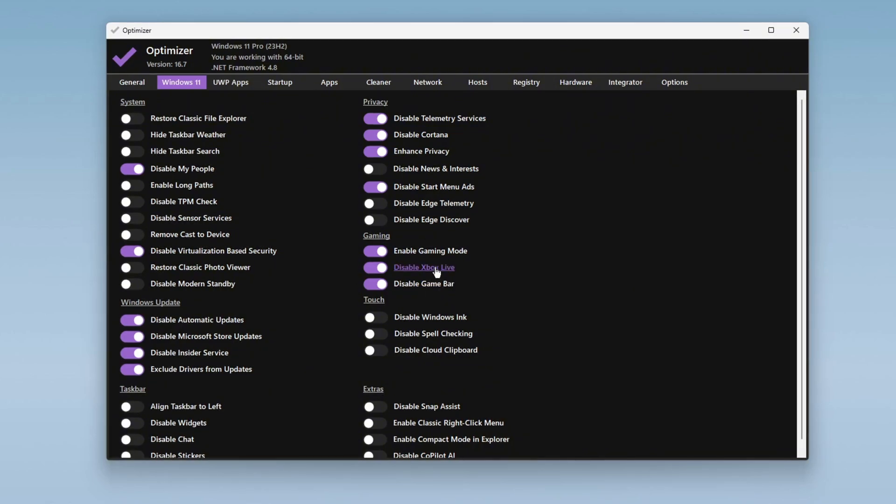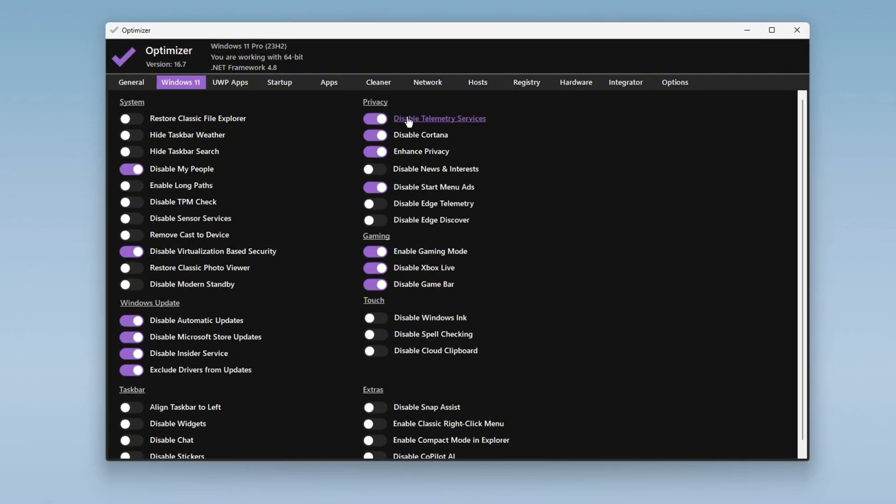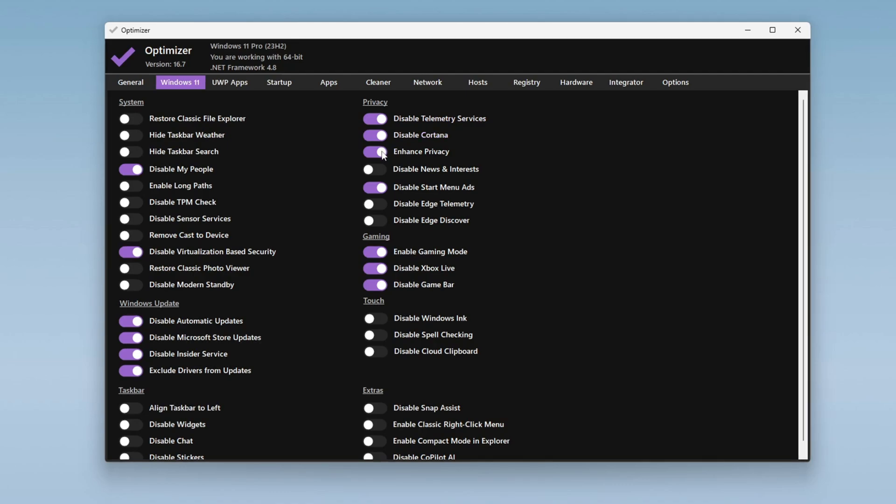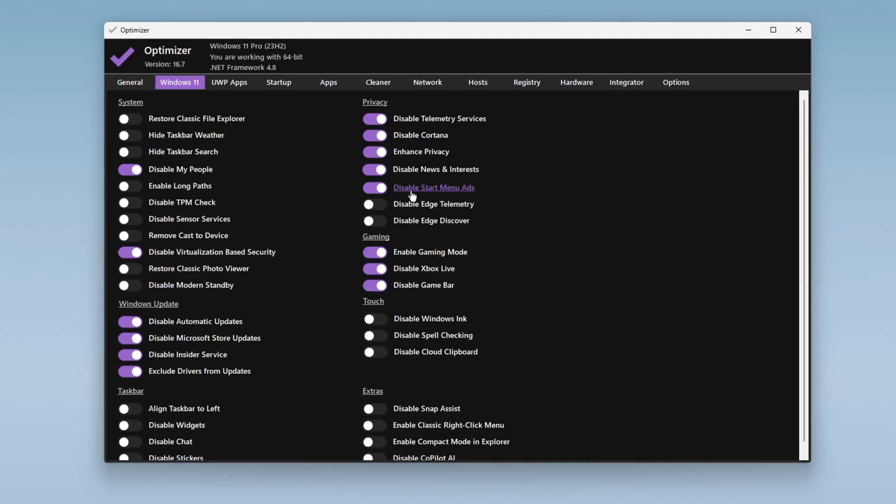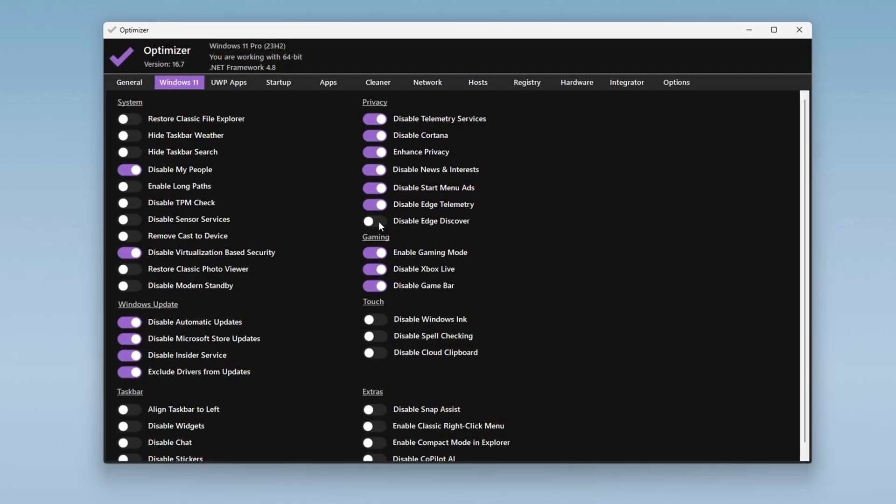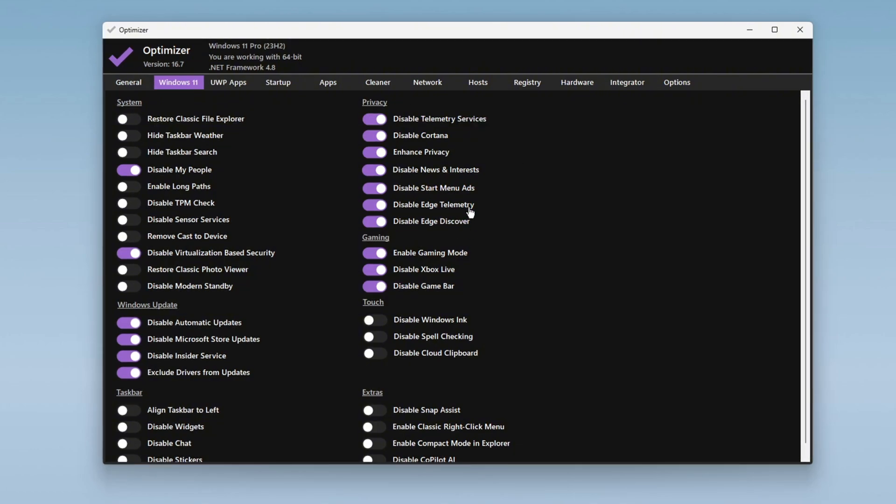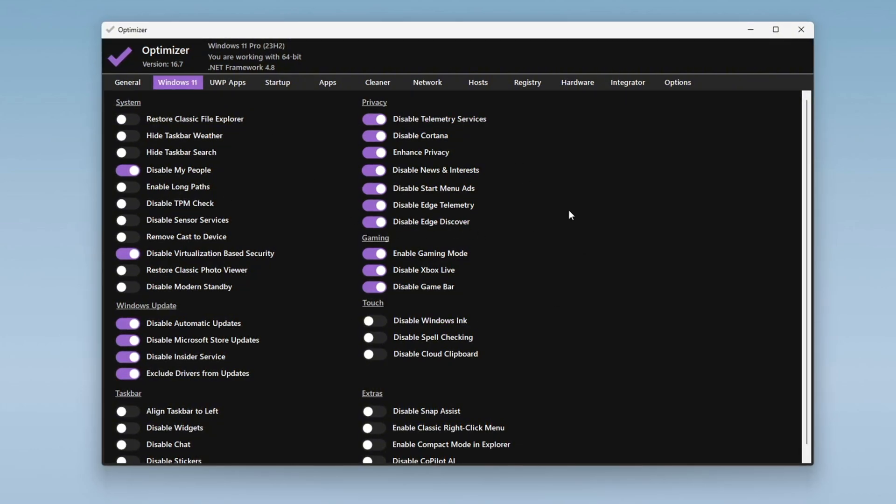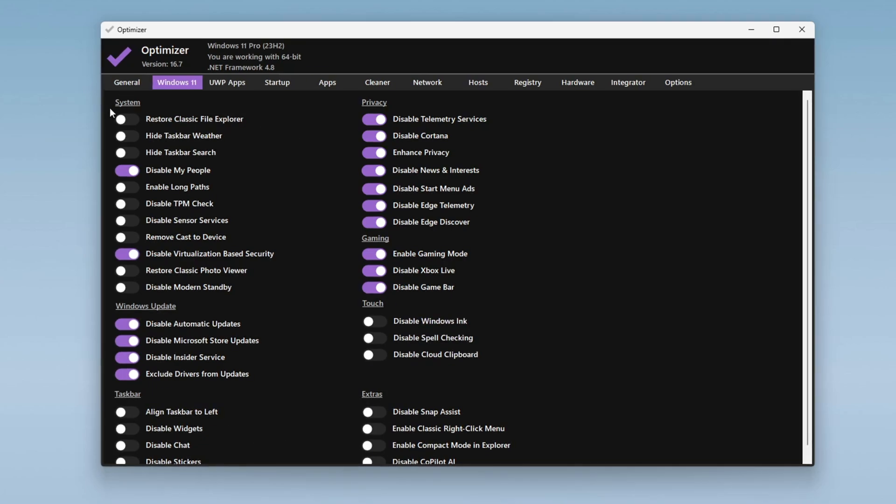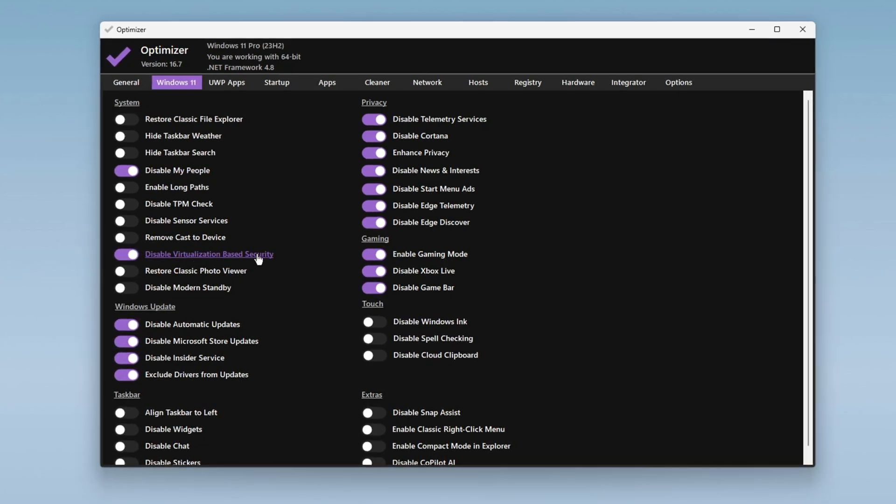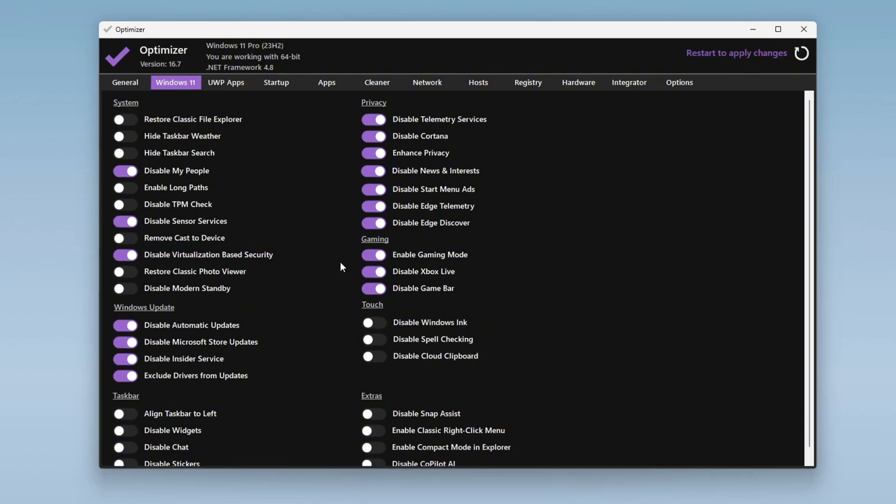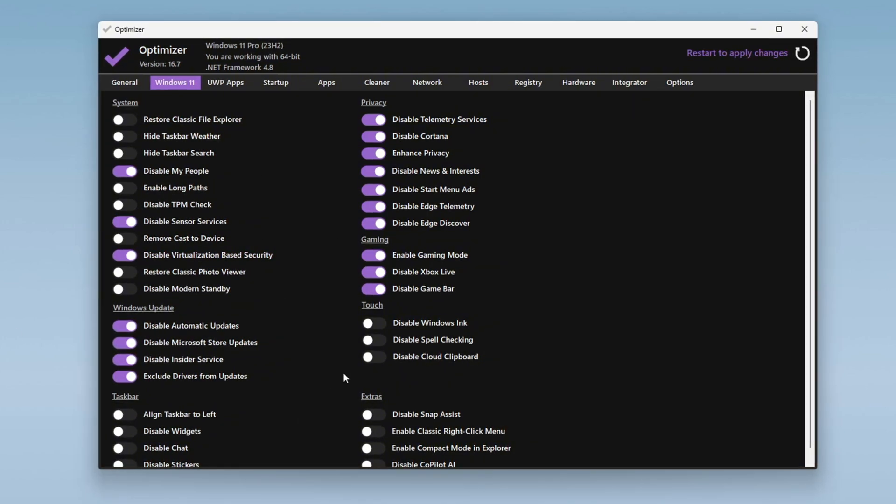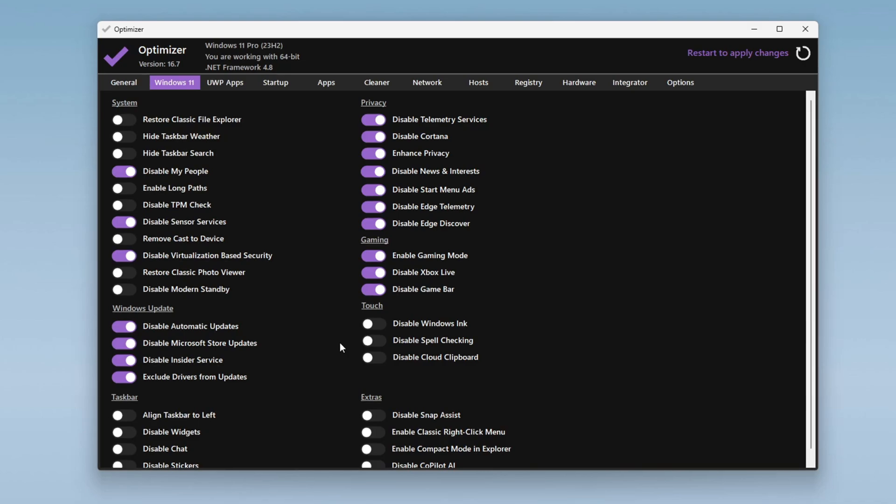Under the Privacy tab, turn off features such as Telemetry Service, Cortana, Enhanced Privacy, News & Interests, Smart Menu Ads, Edge Toolbar, and Edge Discover to reduce background processes and free up system resources. Now, go to the System tab and disable features like People, Sensors, and Virtualization-based Security if they are turned on. These features are usually unnecessary and disabling them can improve system performance.